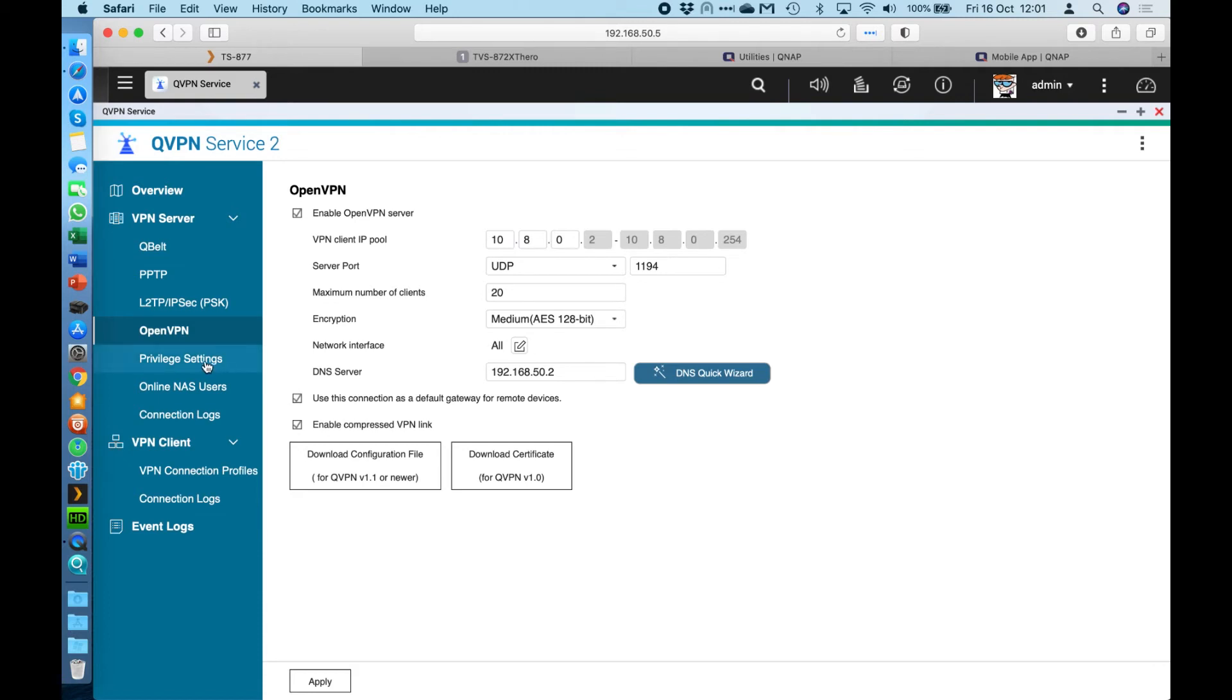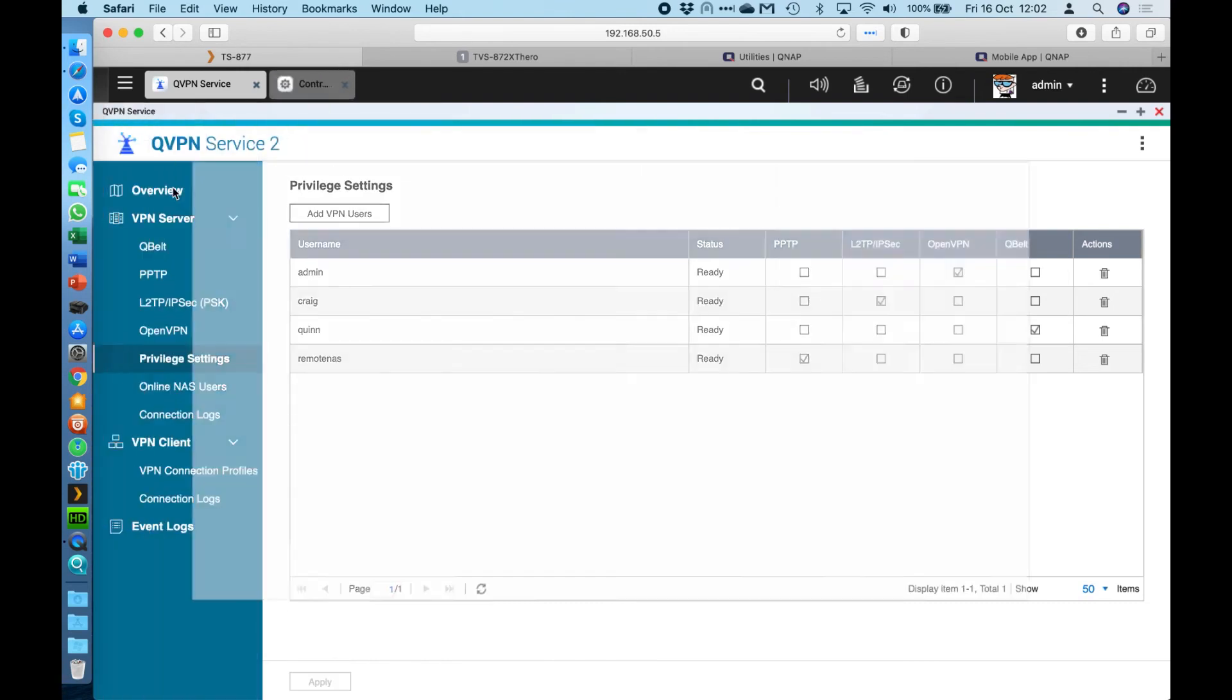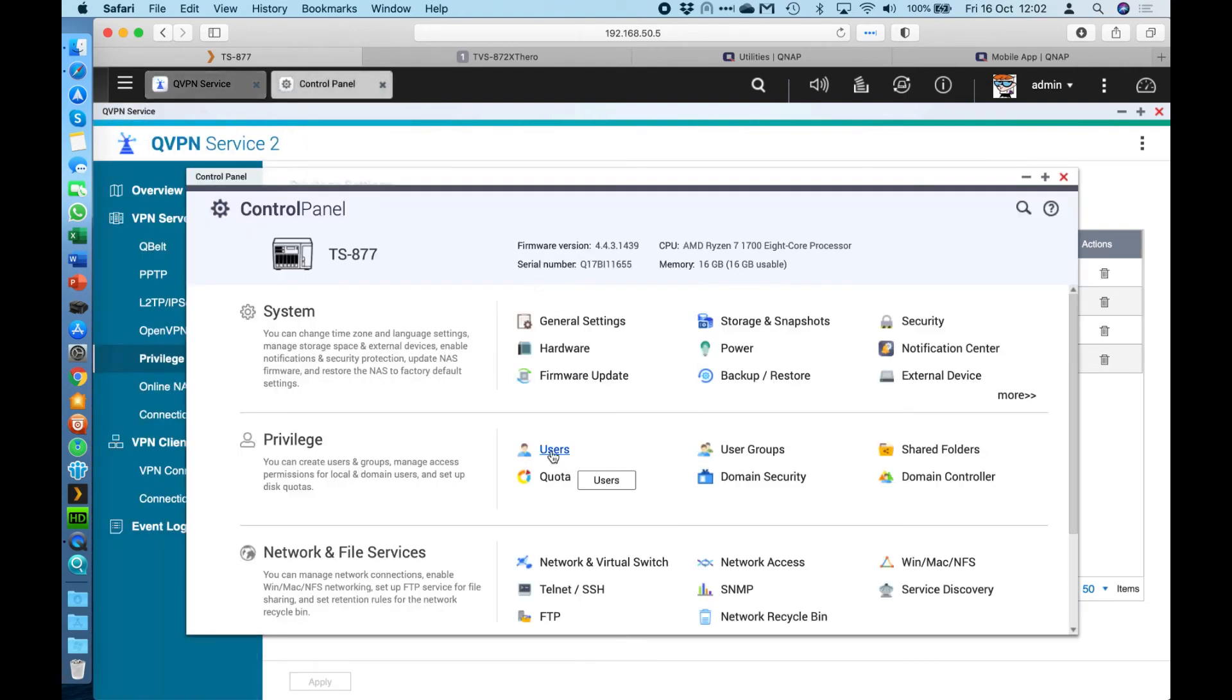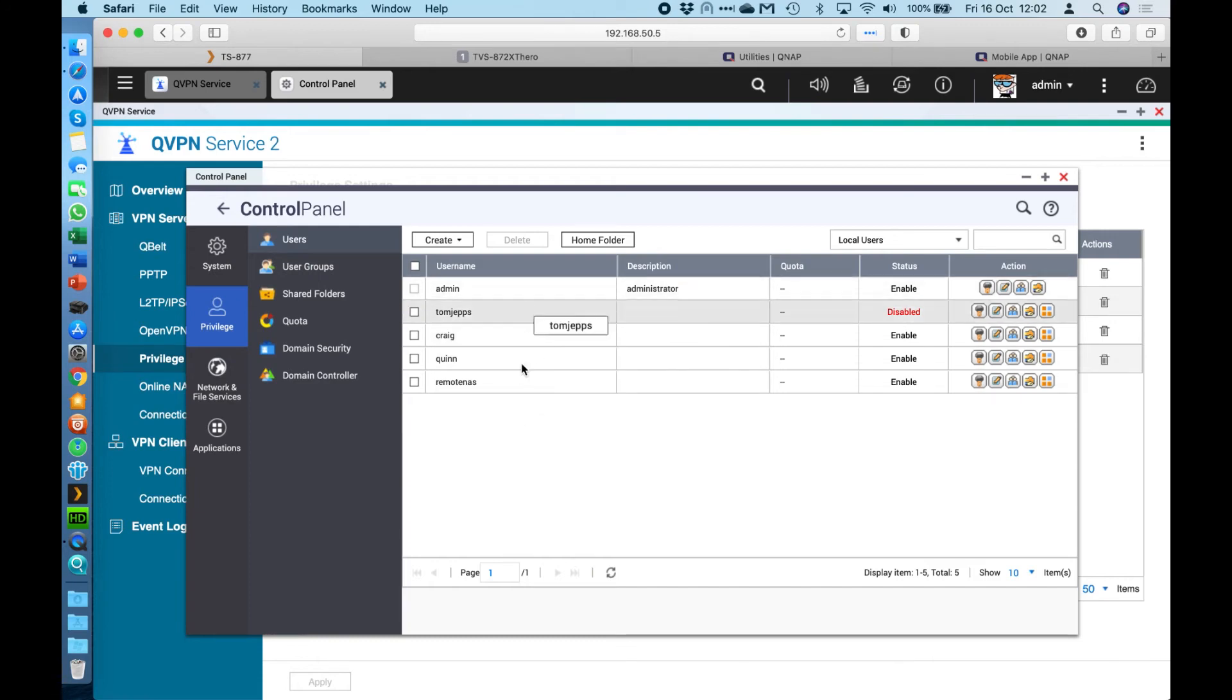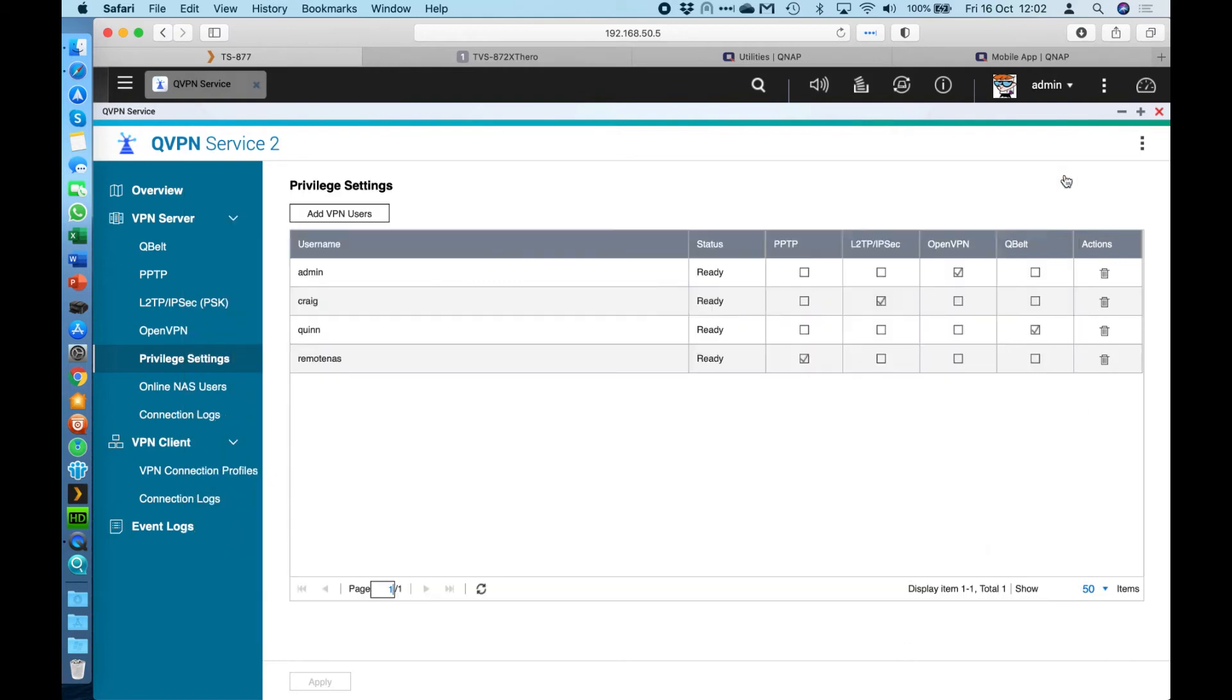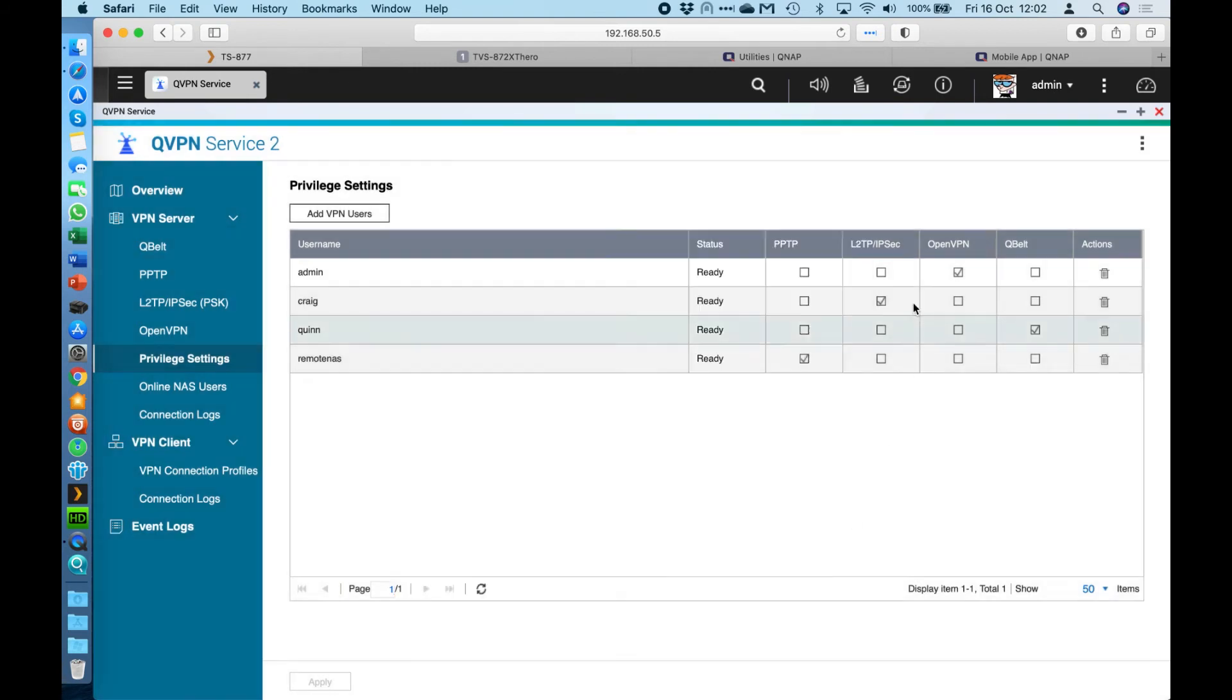Now the next option here on the menu on the left is called privilege settings. This is where you can choose which users on your NAS can access which services within the VPN server application. When you click the add VPN users here, this doesn't add users to the NAS. You still have to do that the conventional way. If you go into the control panel on your NAS and go to users, you would have to add a user here. The add VPN users button only picks from users that are in this list. So here I've got my colleague, Tom Jepps. If I was to go here to add VPN users, you can see that I can add Tom Jepps to any of these specific services that I want. If I wanted to have access to all of them, I could do that. If I change my mind later, I can always go through here with these tick boxes and change them around.